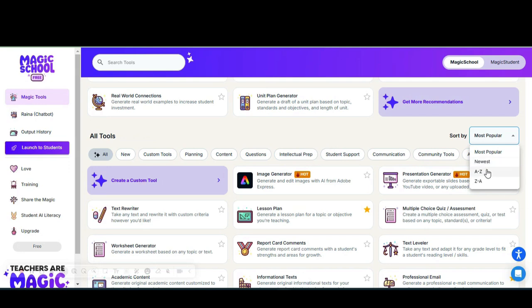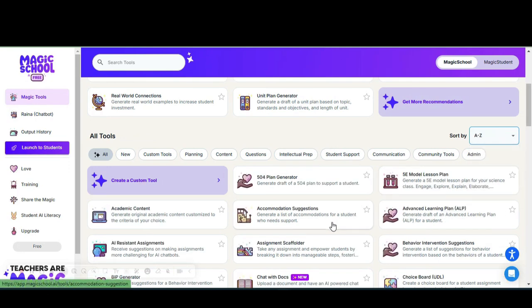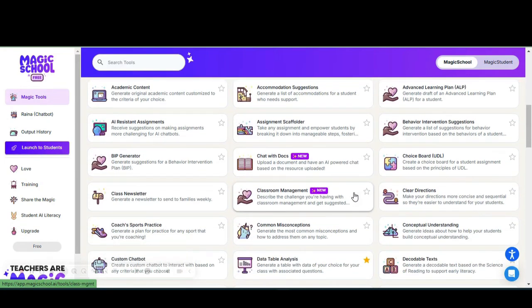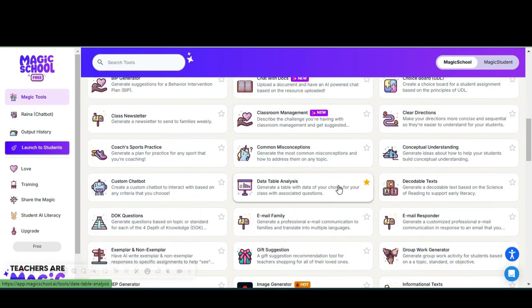Or you can sort them in alphabetical order. This is my favorite way to populate the tools so that I can just find it in alphabetical order and I'm not scrolling through all the many tools that they have and continue to add.